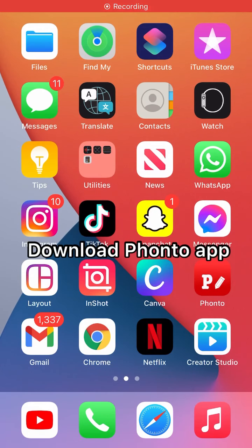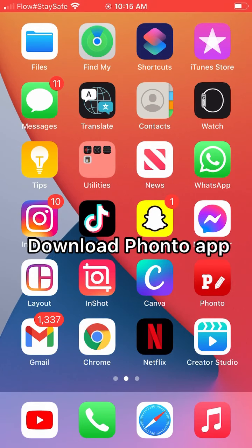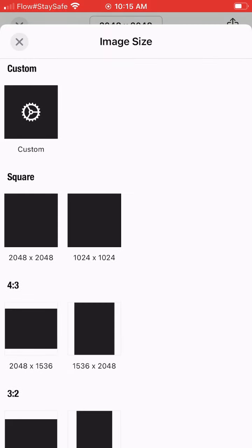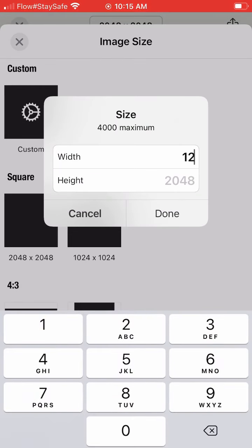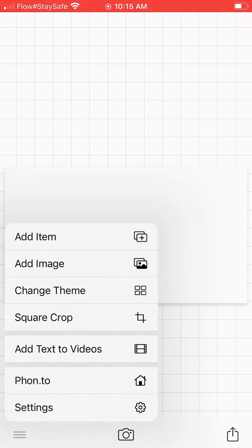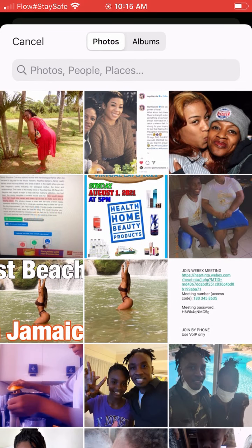Pause the video and go download the Panto app. Click on it and choose 'Plain Image.' Now we're going to change the size — we're going to be using 1280 for width and 720 for height. Just click 'Use.'